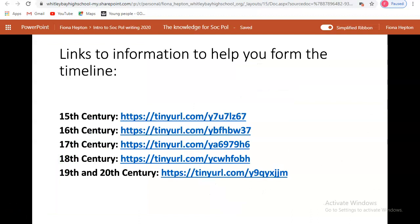The next few slides are links to PowerPoints that take you through from 1400 to 2000, highlighting key issues, events, movements, and political ideas prevalent at the time. After listening to this recording, follow those links, read the information, pick out key dates, keywords, and issues, and use this to start mapping out your historical timeline.